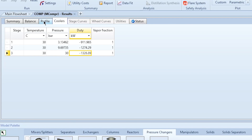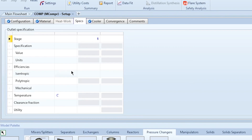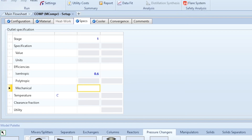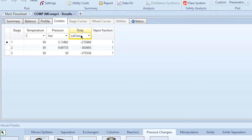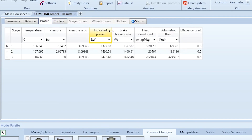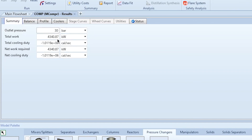If you want to set a specific compression efficiency, for example 0.6, enter it in the Specs tab and click Run. Going back to results, the cooler duties change — earlier it was around 900 kW, now it is 1141 kW. In the Profile, the efficiency is shown as 0.6 and the results are updated accordingly, showing a significant difference due to the lower efficiency.